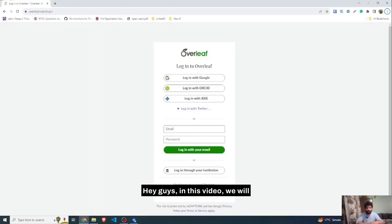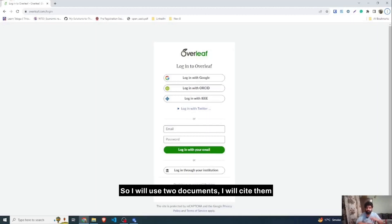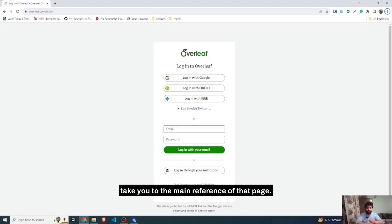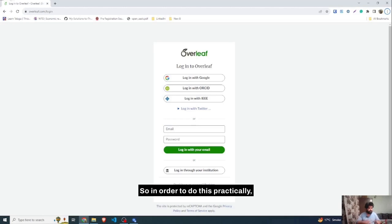In this video we will learn about cross-referencing in LaTeX. I will use two documents, cite them, and when you click on the cite it will take you to the main reference — basically the bibliography part. In order to do this practically, we will head over to Overleaf.